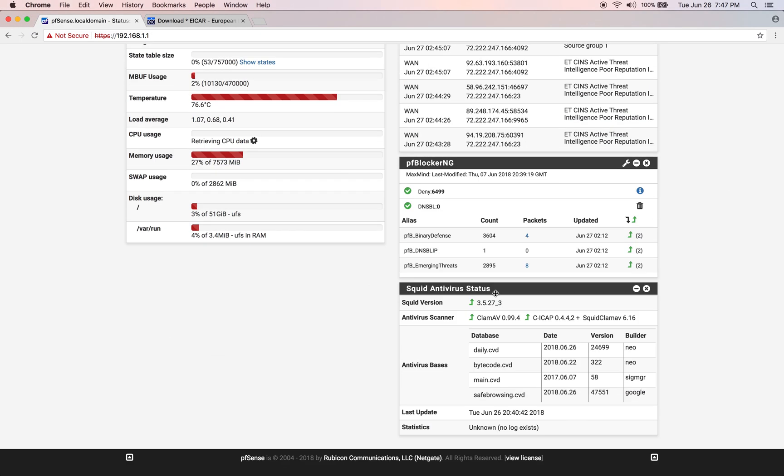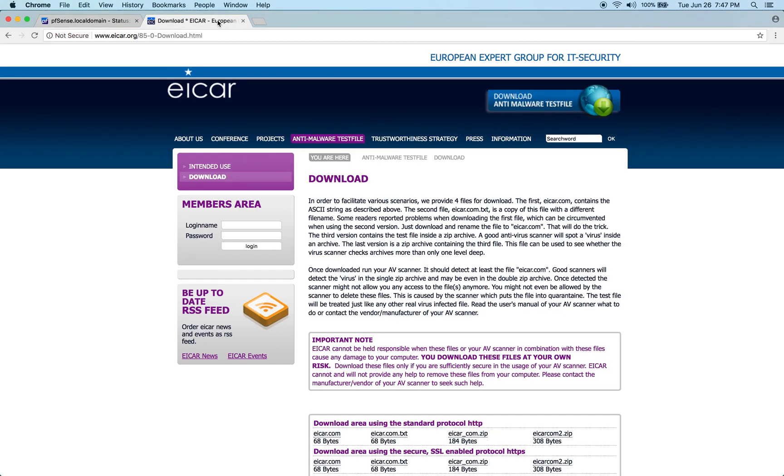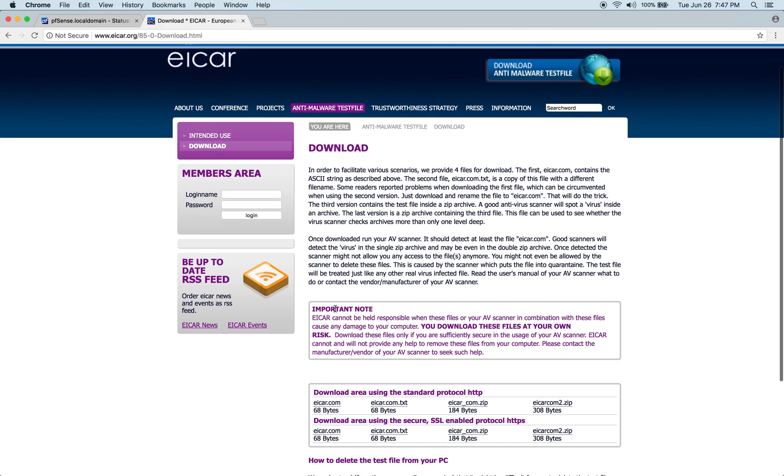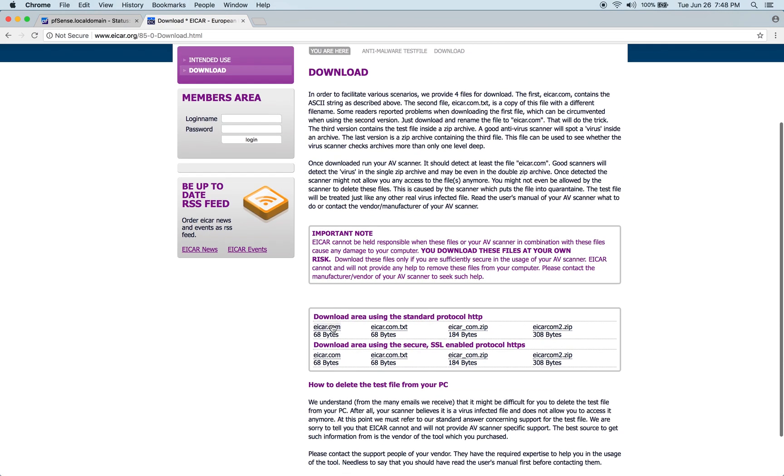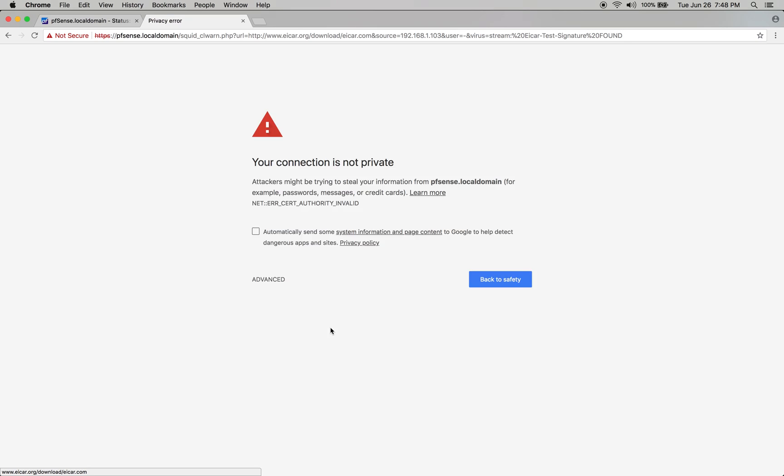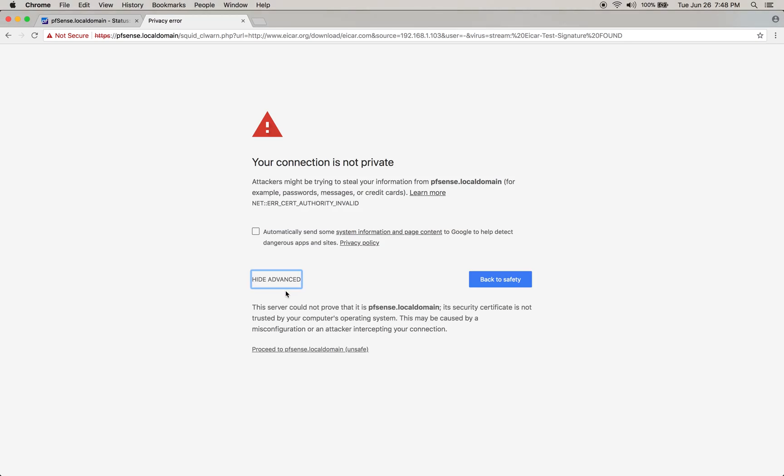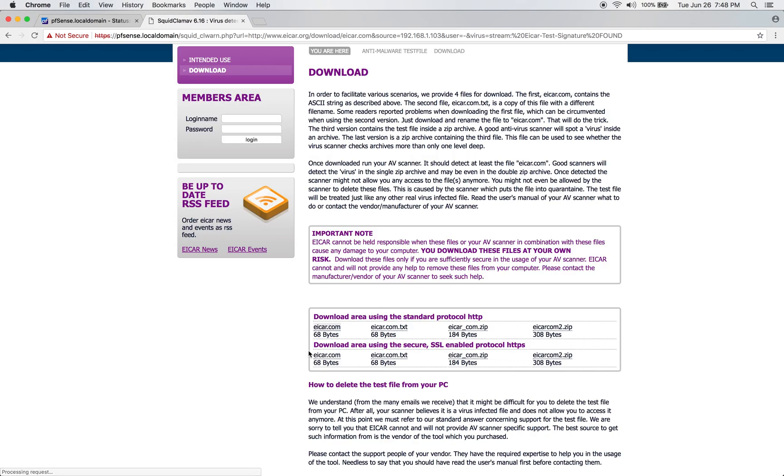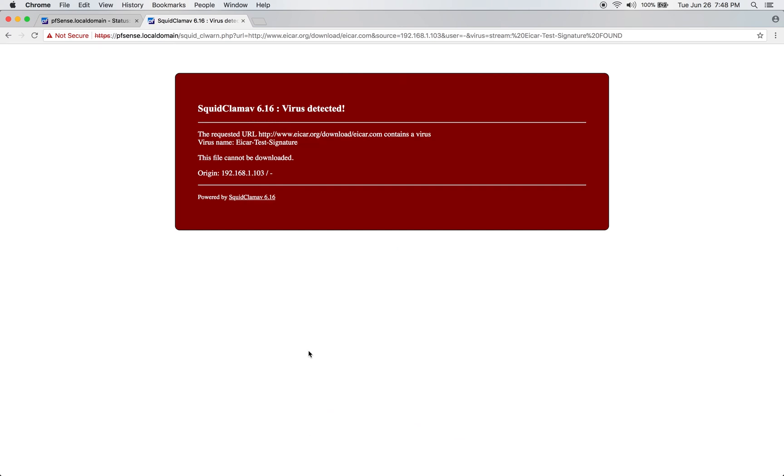Now we can see that ClamAV Antivirus is running, along with the ICAP service and Squid proxy server. The EICAR file is a test virus to verify antivirus software is functioning properly. Since we're filtering on the HTTP protocol, we'll choose the EICAR.com file under the HTTP protocol section. After clicking the file, it says certificate authority is invalid. If we try to proceed further, we get a virus detected error, confirming the engine is functioning properly.